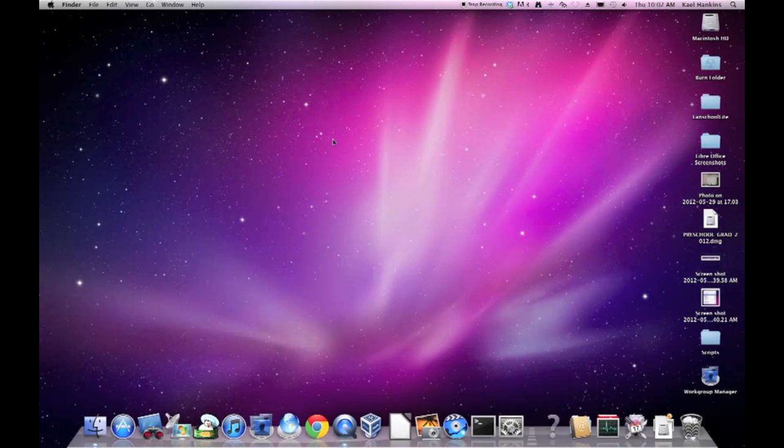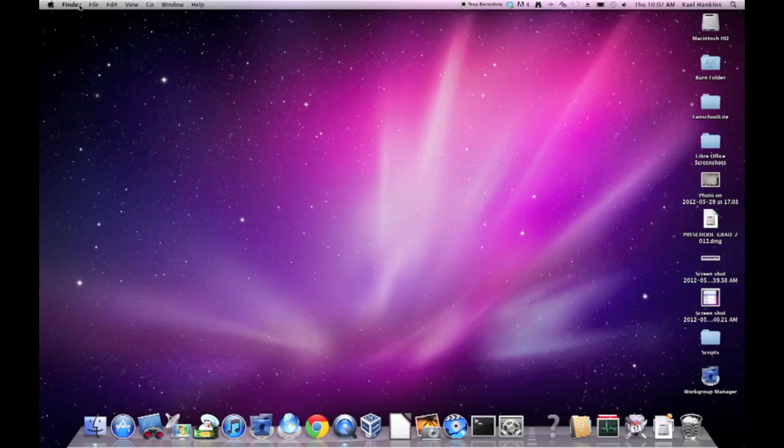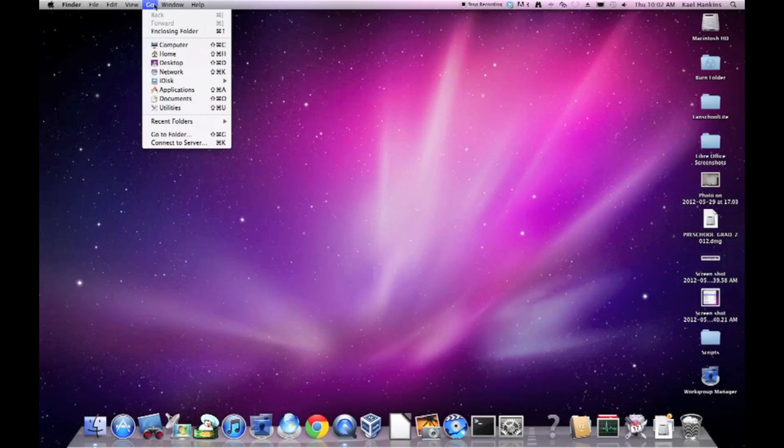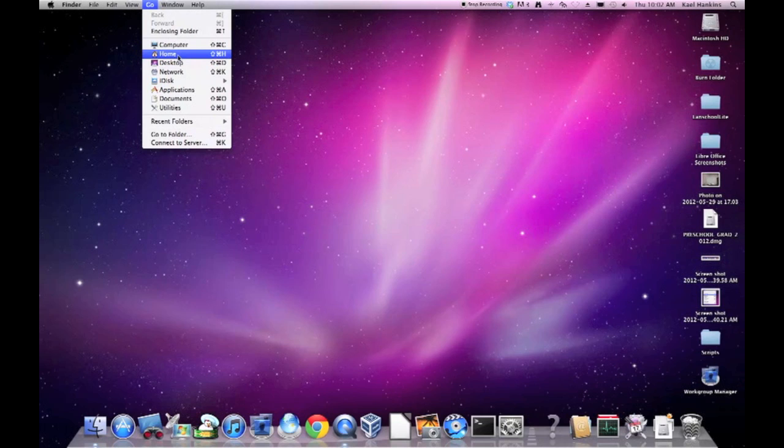So from any folder, from any finder window, such as the desktop or a folder window, you can tell because of the finder up here in the top left corner, select Home from the Go menu. You can also use the key command, Command Shift H to reach your home folder.